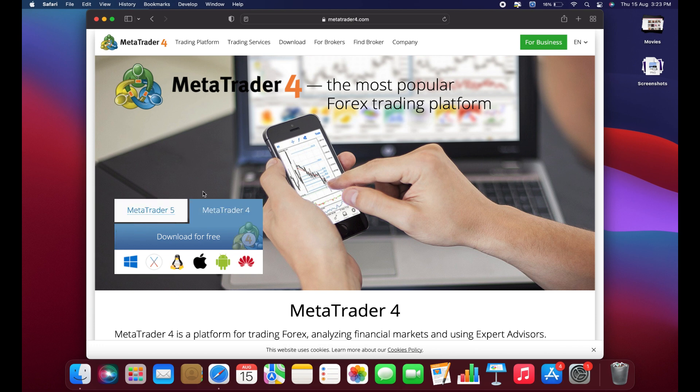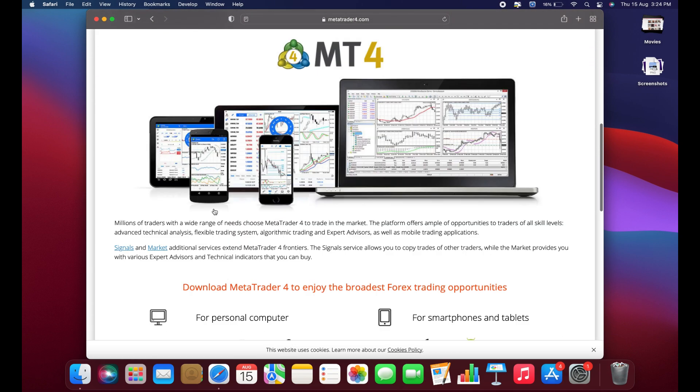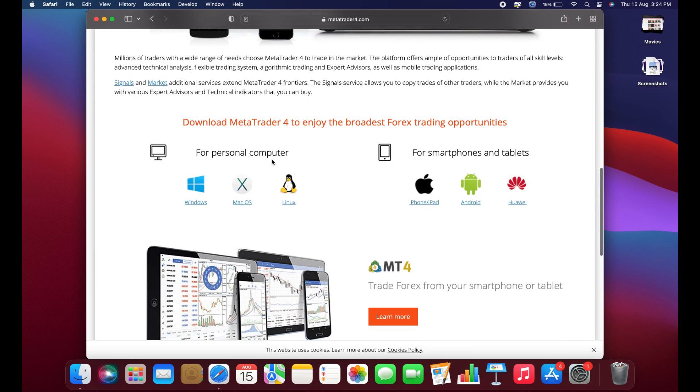On the homepage, you'll see MetaTrader 4. If you want to download MetaTrader 5 instead, just select that option. Now scroll down, and you'll see two sections, one for computers and one for mobile phones.